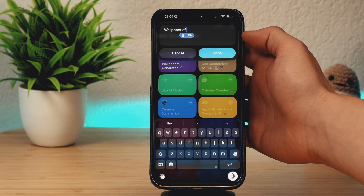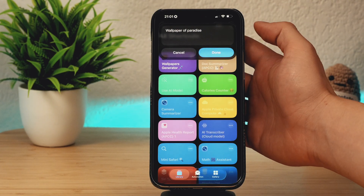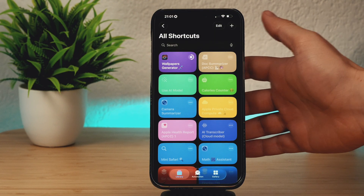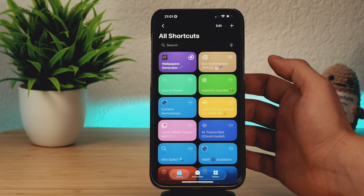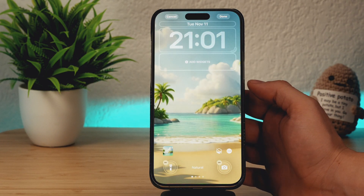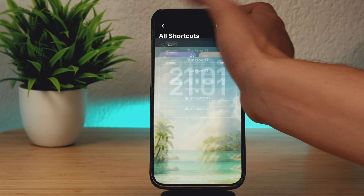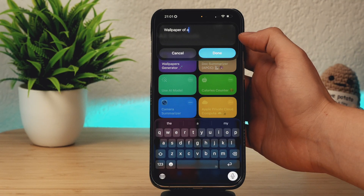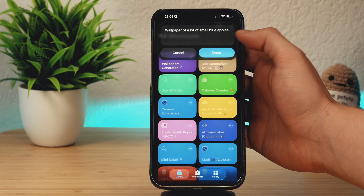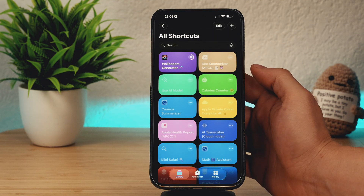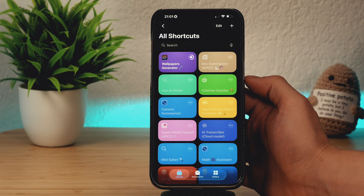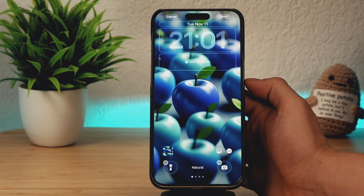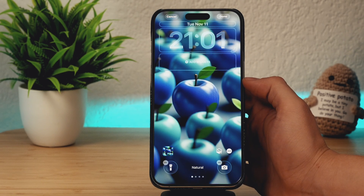Let's try something different, for example a wallpaper of Paradise. Wait a couple of seconds because it processes the image in the background using Image Playground, and in a couple of seconds you have a custom Paradise wallpaper for your iPhone. Let's try something else, like a wallpaper of a lot of small blue apples. Wait a couple of seconds and the Wallpapers Generator will generate a custom, unique wallpaper.